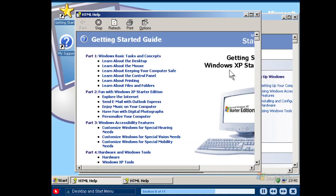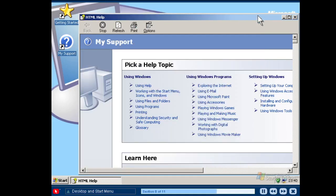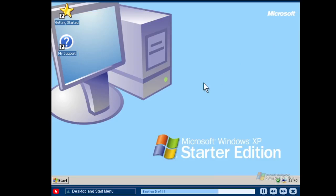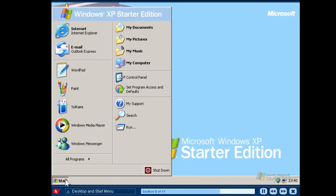To close the window, simply click the close button. The start menu is the most important item on the taskbar. From the start menu, you can access all the programs and settings on your computer. You also turn your computer on and off at the start menu.